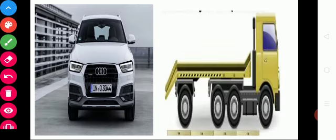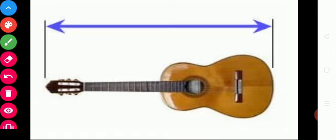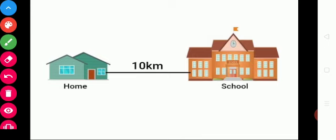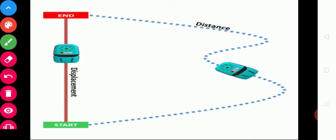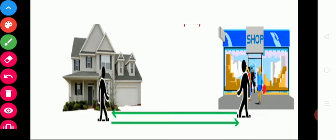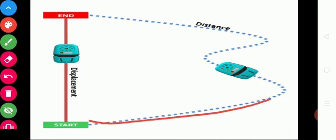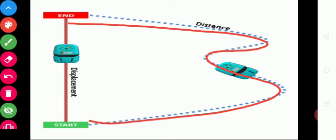And then car and lorry. The length of these vehicles you can measure in meter. The length of a guitar can also be measured in meter. If you want to find the distance from home to school, you use kilometer. Distance from home to shop — you can find that distance in kilometer. From starting point up to the end, you find the distance in kilometer.